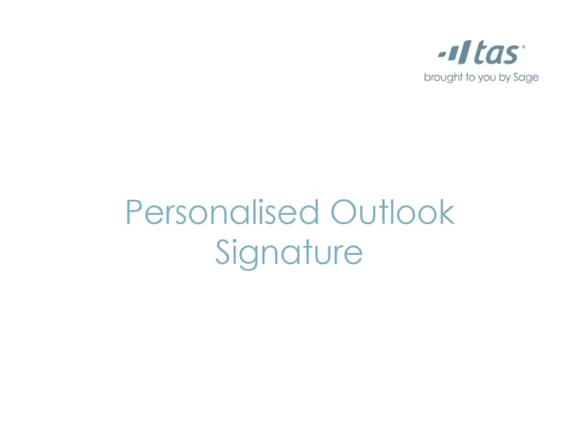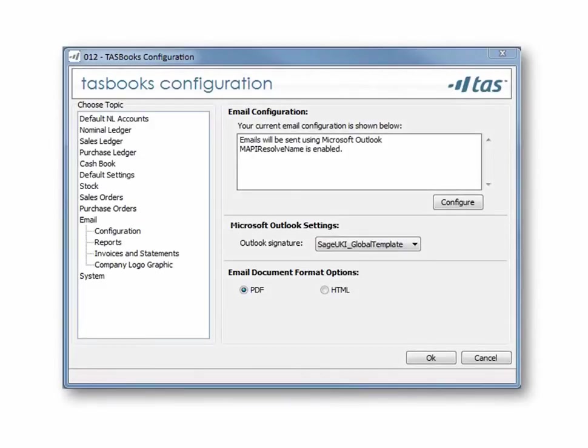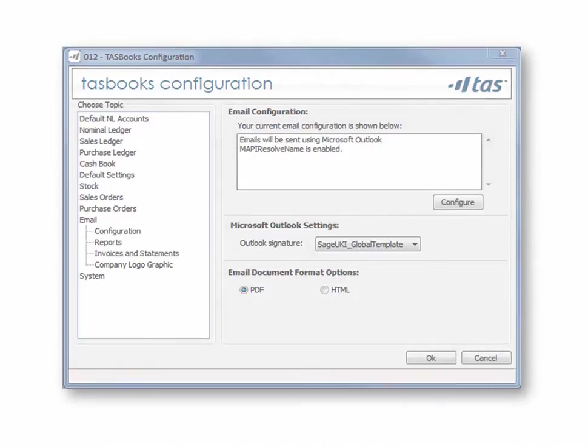The first feature we'll look at is personalizing your Outlook signature. Create professional-looking quotations, invoices, purchase orders, or remittance advices with the addition of a customized Outlook email signature.